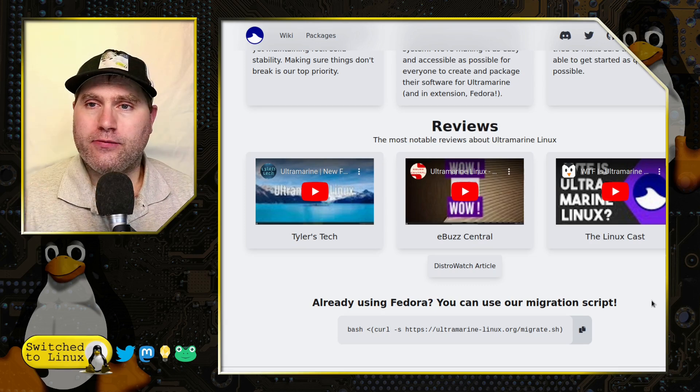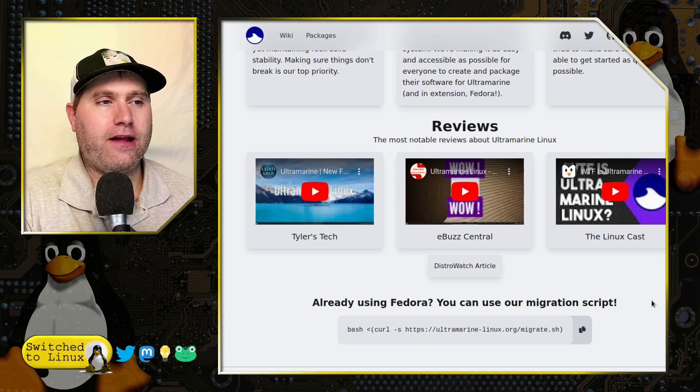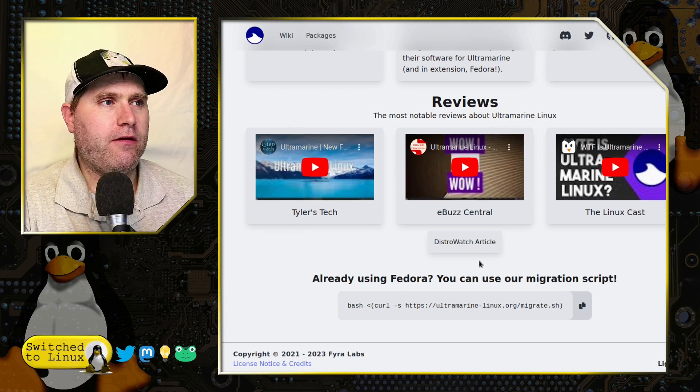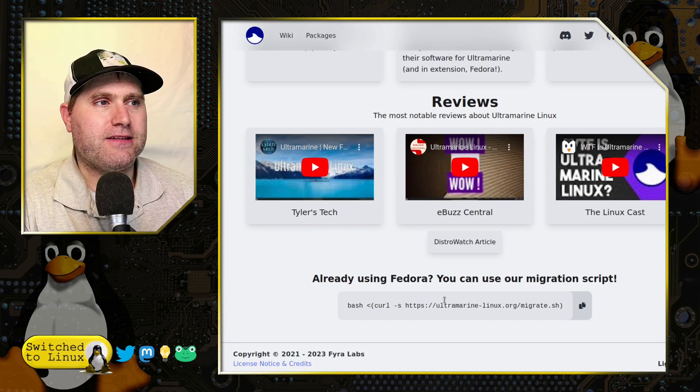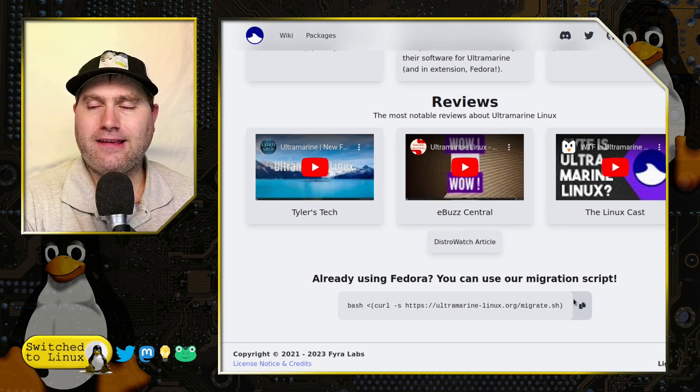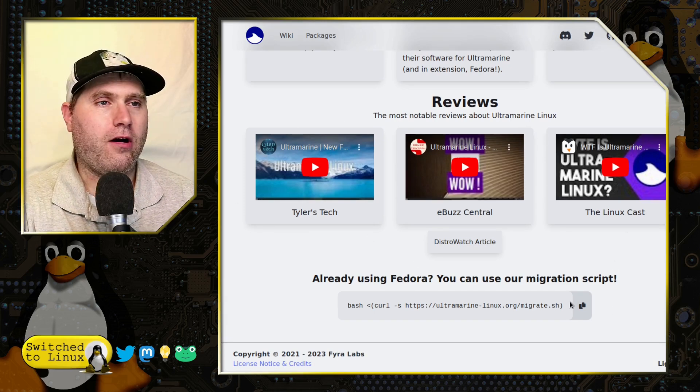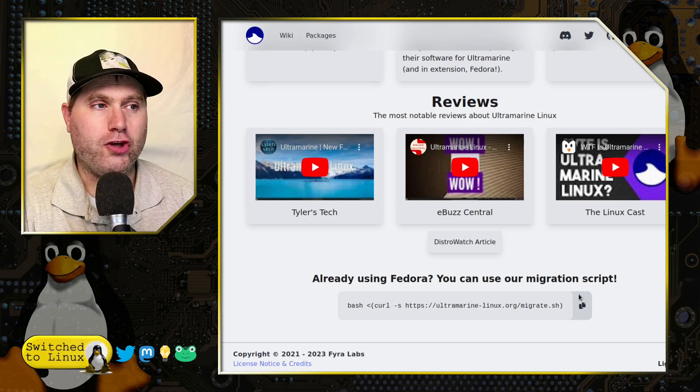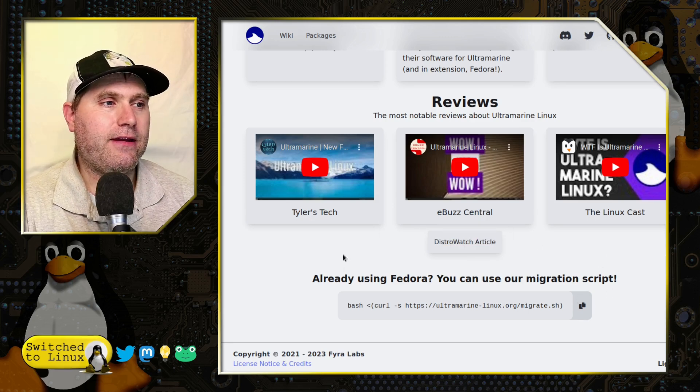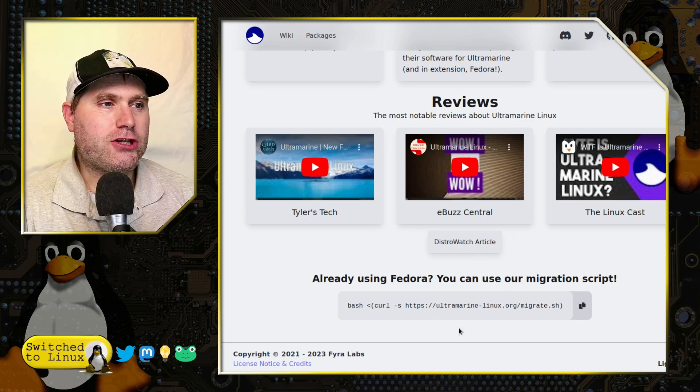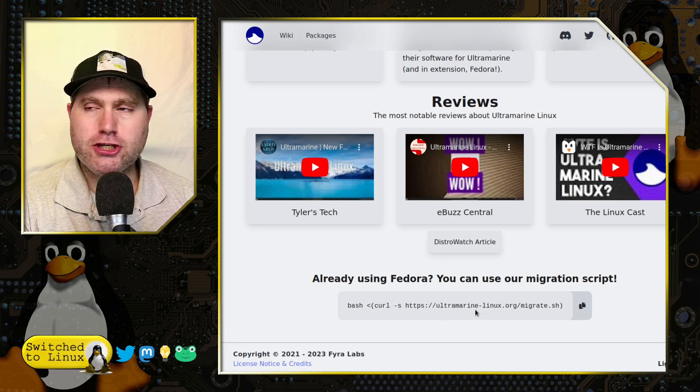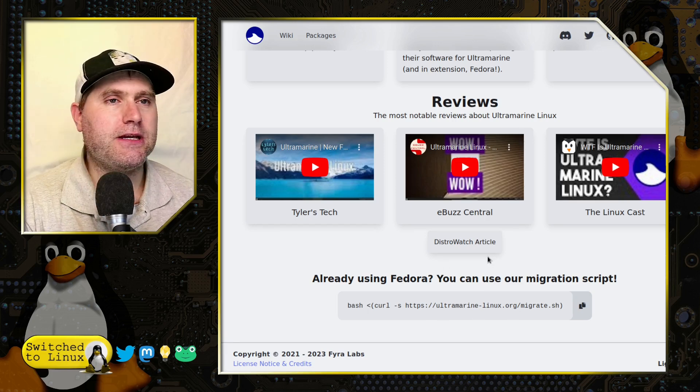We have a few different reviews here from Tyler's Tech, Buzz Central, Linux Cast. They have a DistroWatch article and you can actually use a migration script.